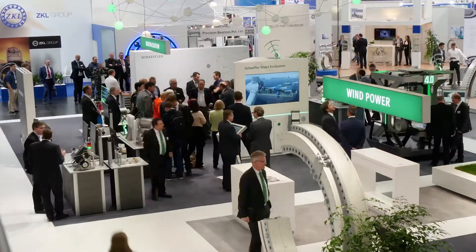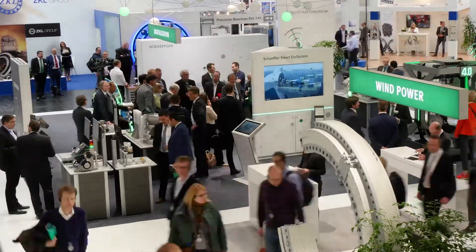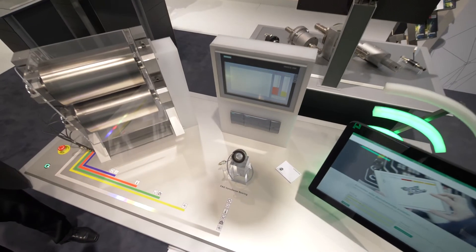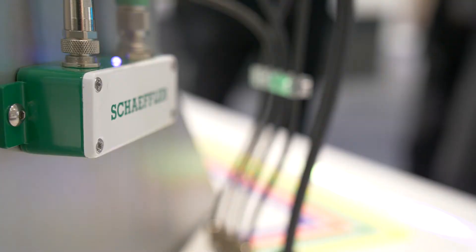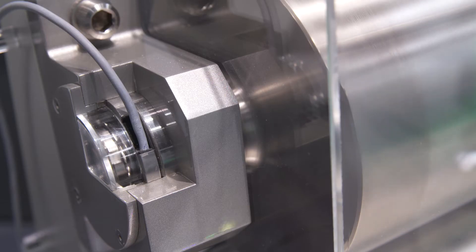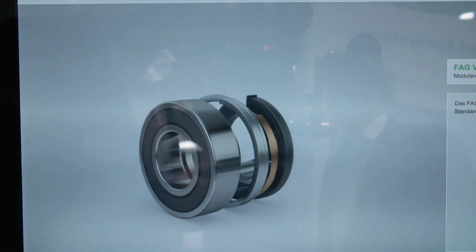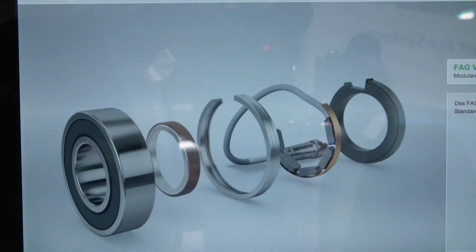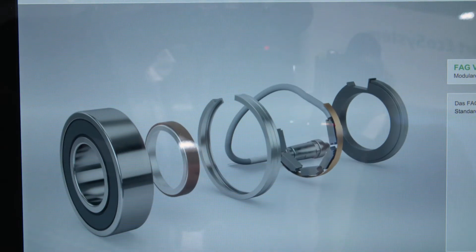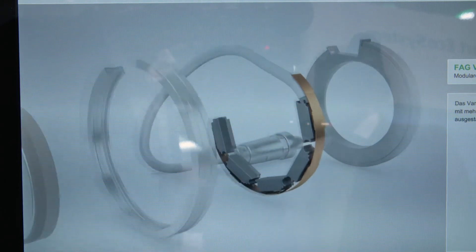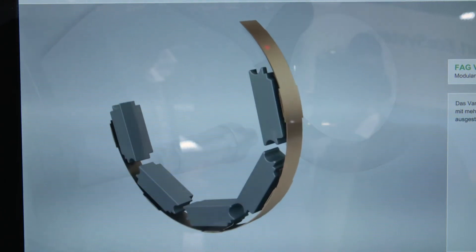At the Hanover Messe, Schaeffler is presenting its FAG VarioSense bearings. These are sensor bearings that can be configured for machine and process monitoring. FAG VarioSense bearings consist of a standard bearing and a sensor cluster, and enable the simple digitalization of bearing positions without requiring a great deal of development work.